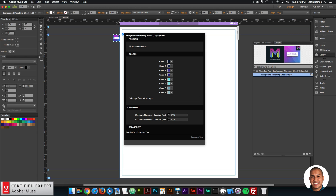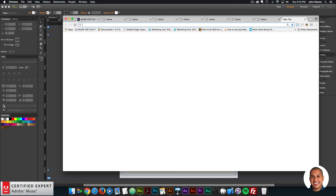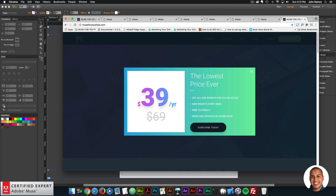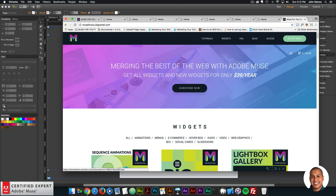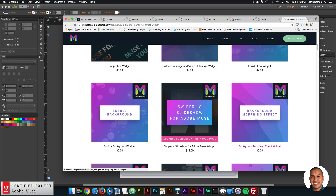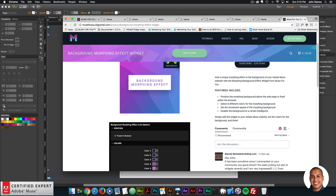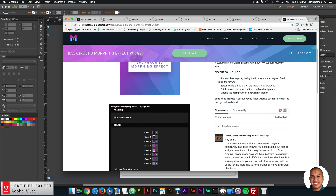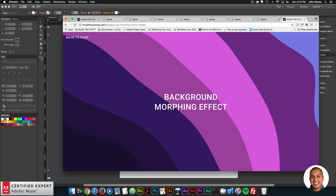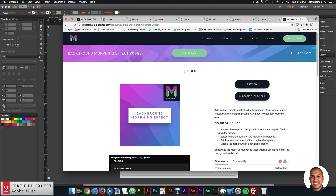That's it for this video tutorial. We've gone over the widget options: Position, Colors, Movement, and Breakpoint. To get access to the widget, go to muse4ushop.com. You can click Subscribe Today to get access to all widgets and any new widgets for $39 a year, or click Add to Cart to purchase individually. The video will be posted above the community section and the preview page. I do this to help you build awesome websites without code — if you like this tutorial, subscribe below and check the show more section for links and resources.